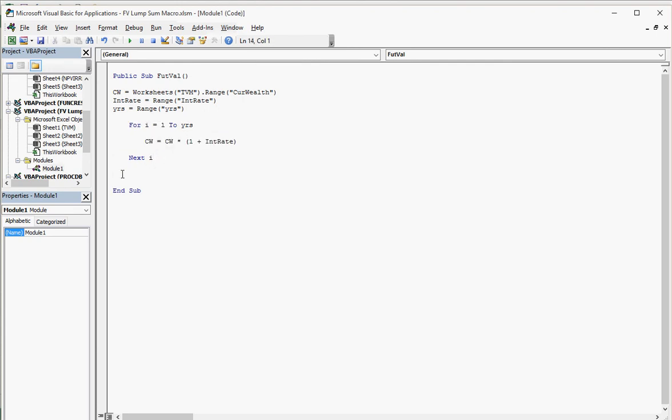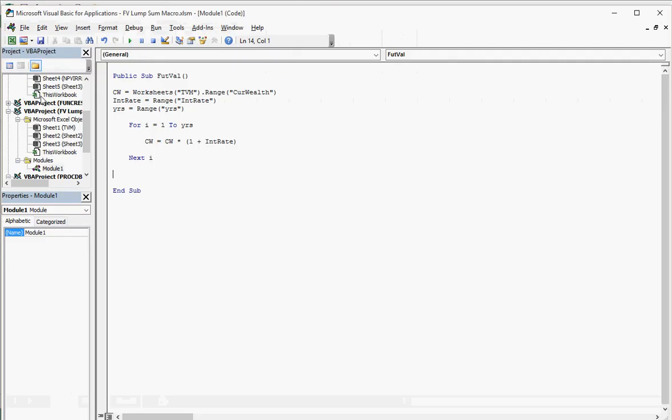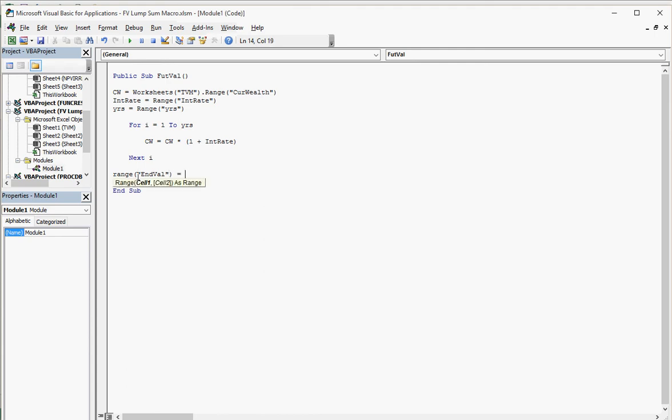And now I need to have the output for that. So I want to have the output be right here. And that's named endVal. So I say range quote endVal. I didn't put the quote in there right. EndVal. I didn't put that quote in there. Equals CW. Now I can't do that the other way around. Because the range endVal shall be equal to CW. If I did that the other way CW would be equal to range endVal. And there's nothing in that cell. So that would be a zero.